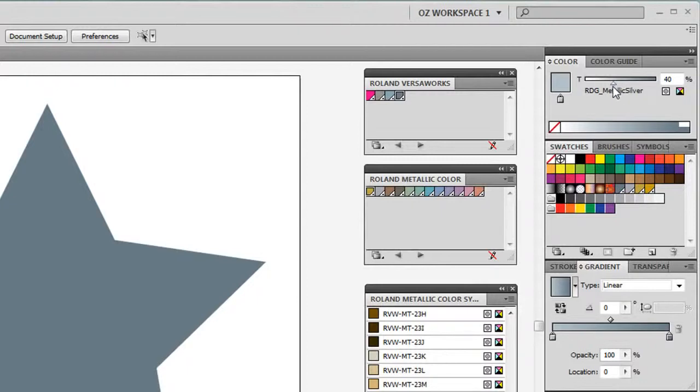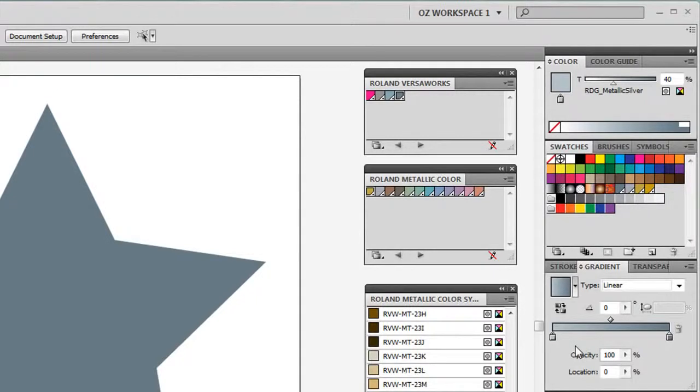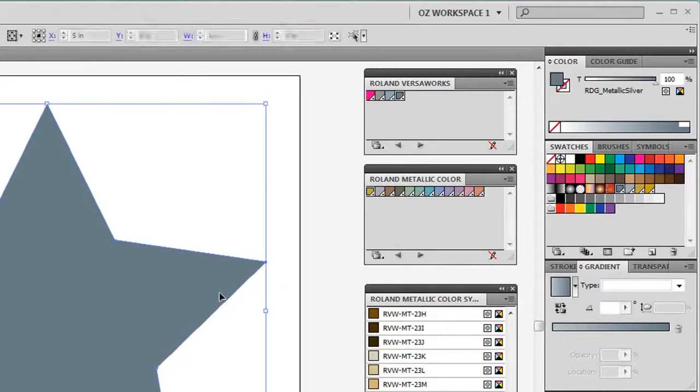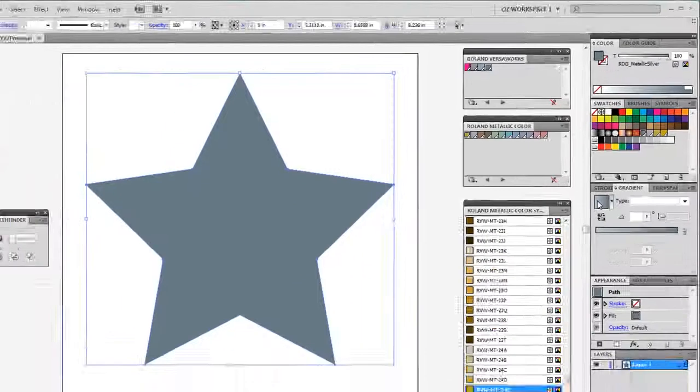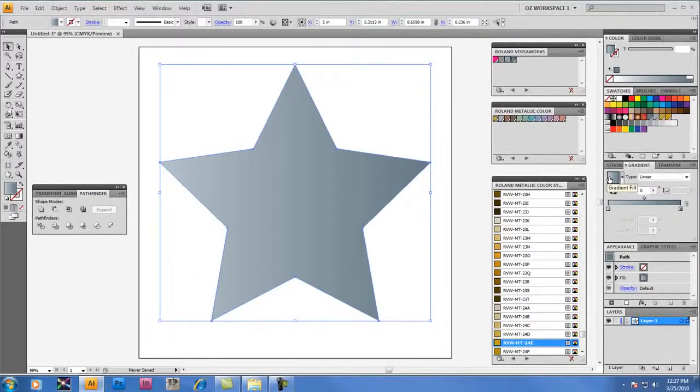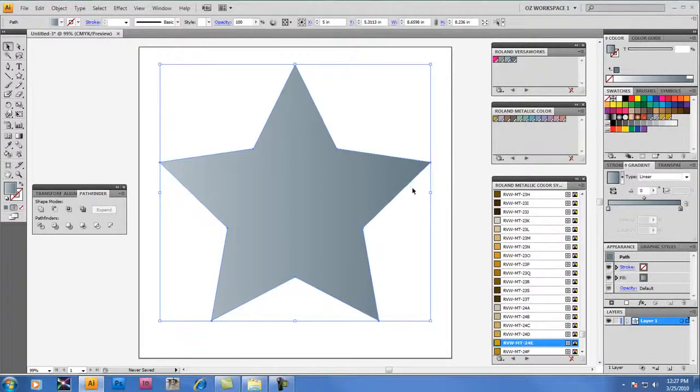So I'll set mine at 40%. And what we'll do now is look at that value. And now our gradient really goes from 40% to 100%. When I now click on my gradient, you notice that the star in the window here has changed to reflect that gradient value from 40% to 100% metallic silver.